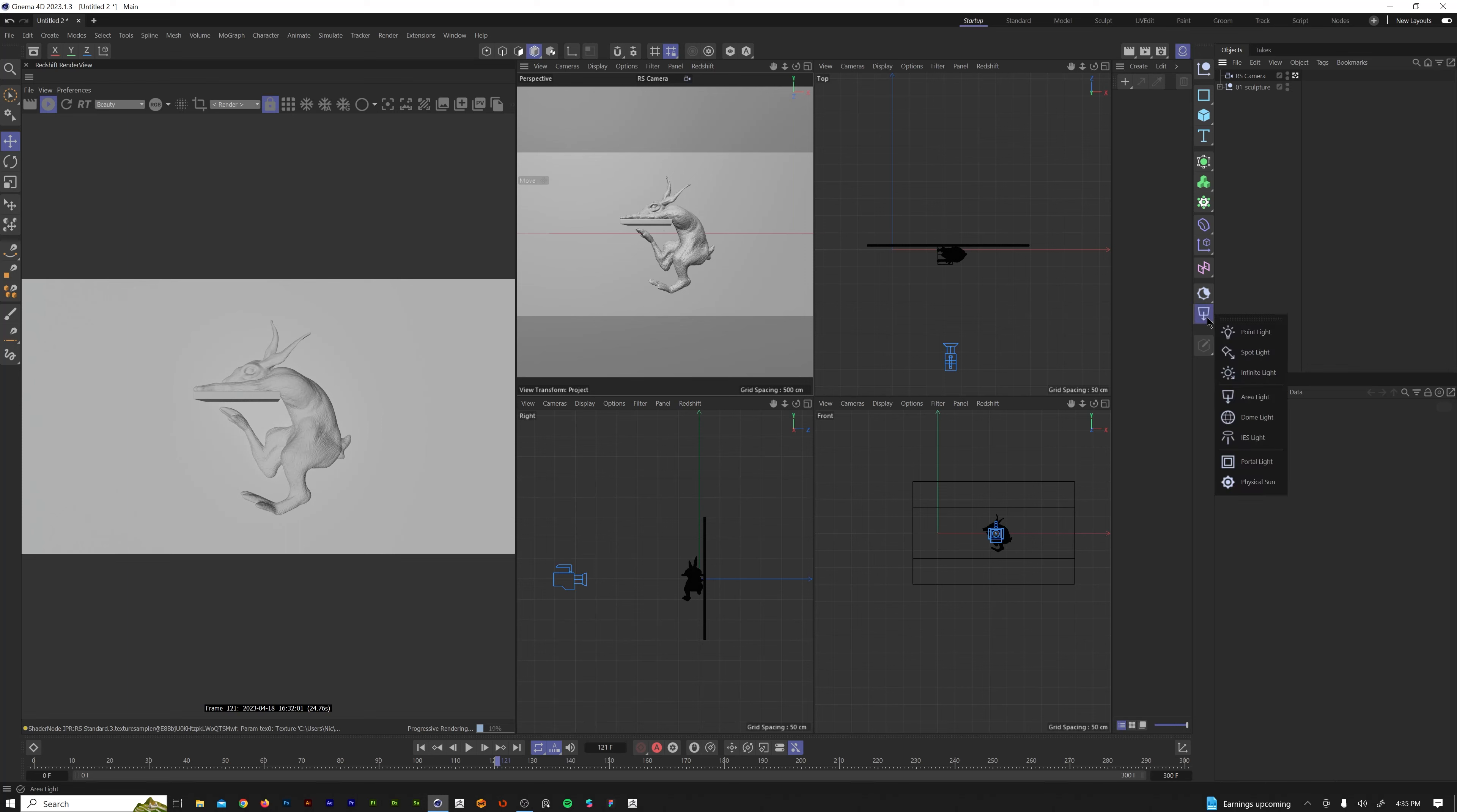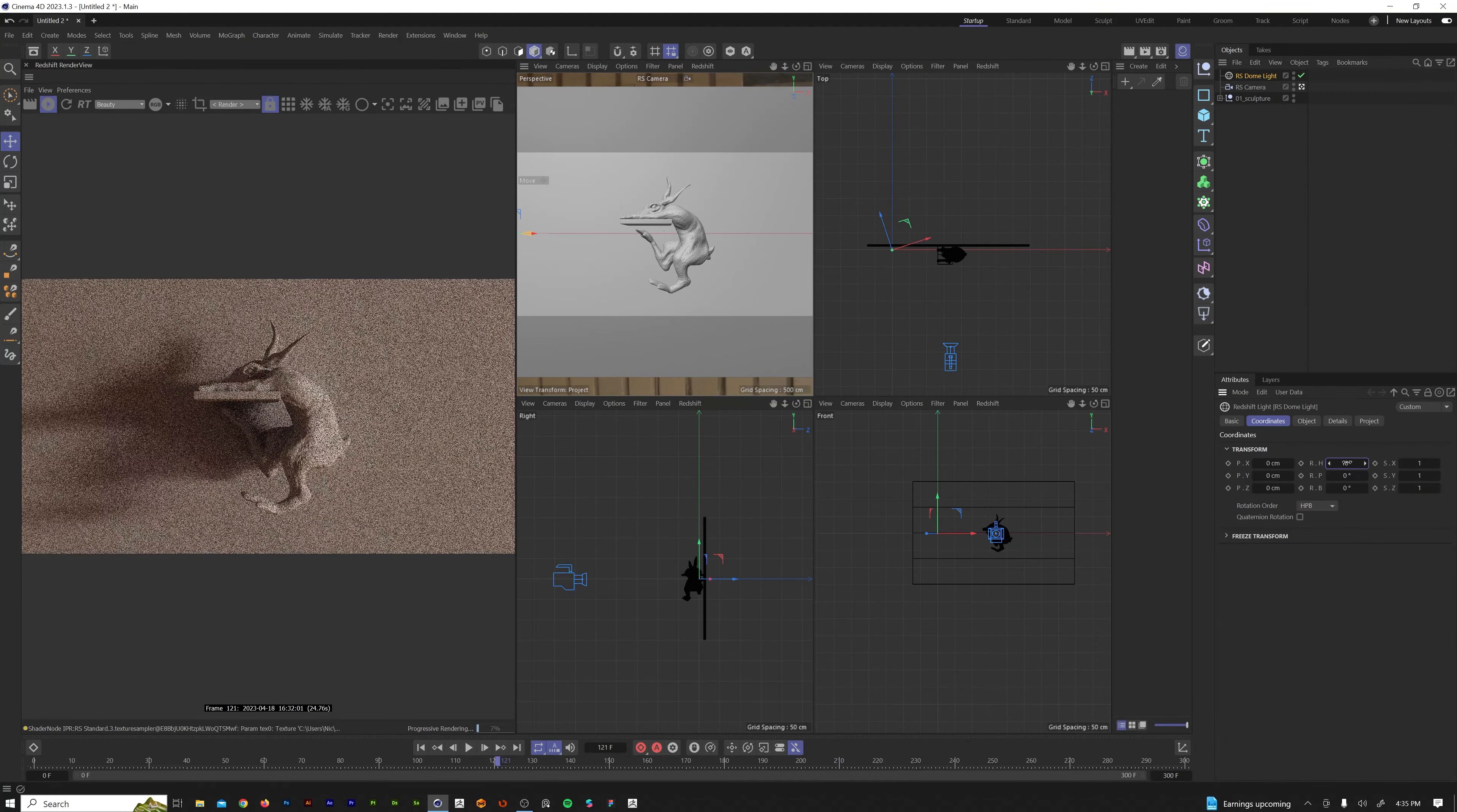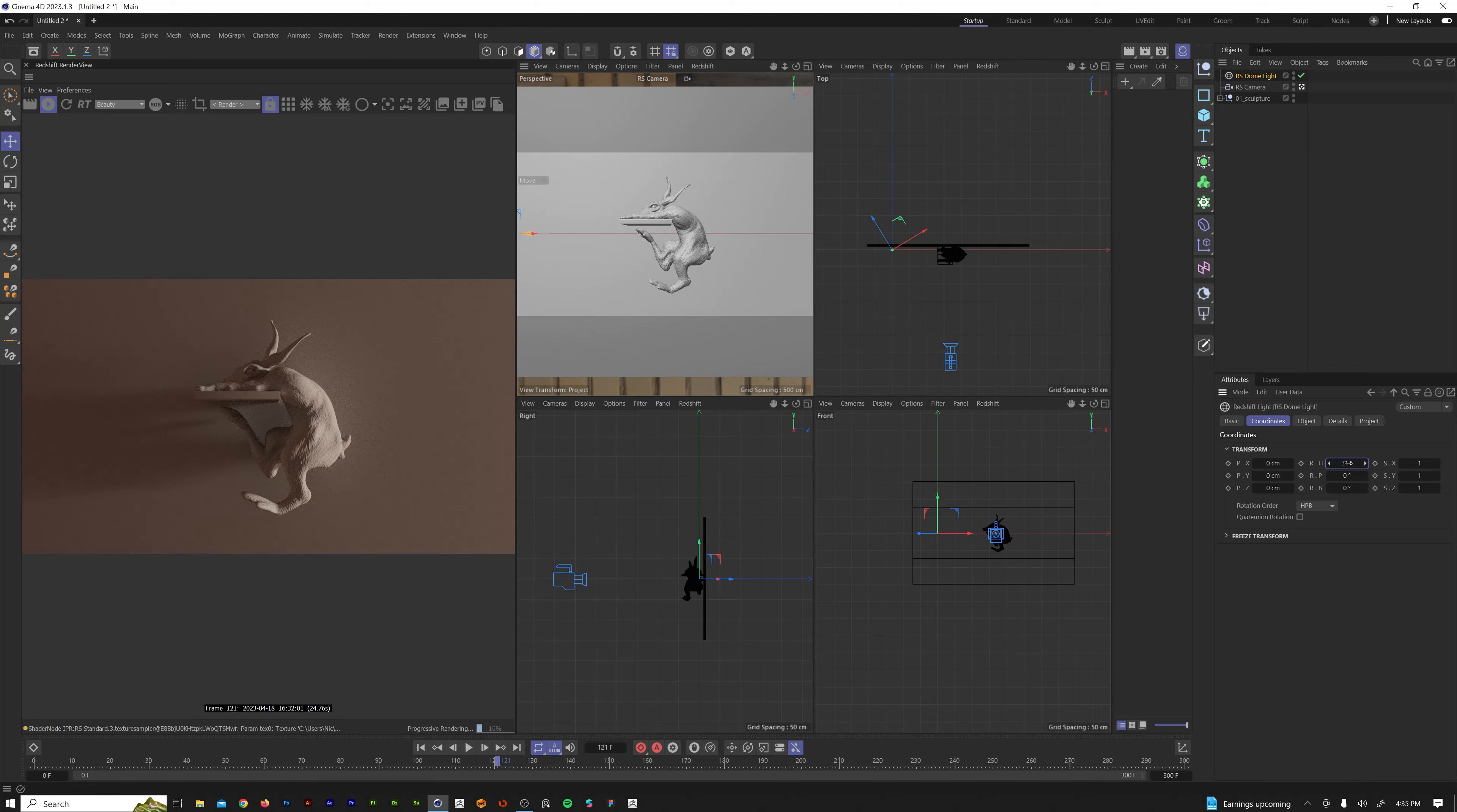First thing I'm going to do, as I always do, we're going to grab a dome light, come over to the dome light object texture input, just load any HDRI that you guys have available. I just have one here local on my machine. Then I'm just going to come in here and rotate this around. There's no right or wrong to this. You just kind of want to pick an orientation that gives you some nice ambient lighting and nice little shadows.